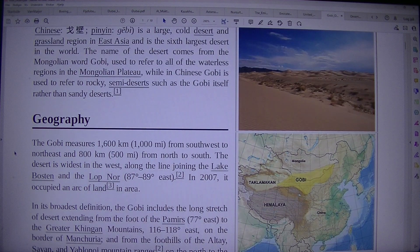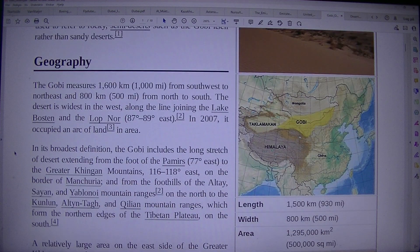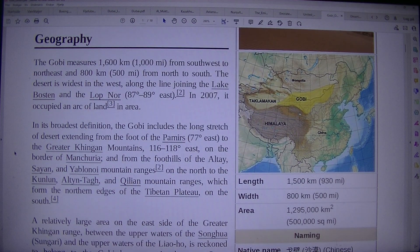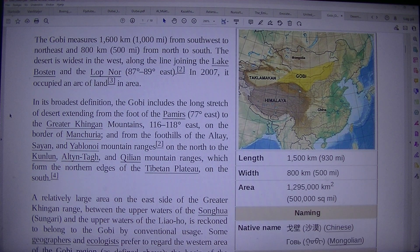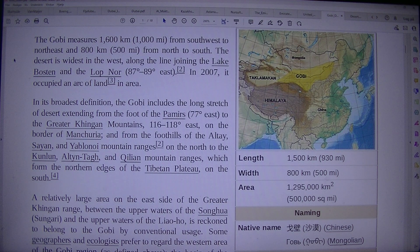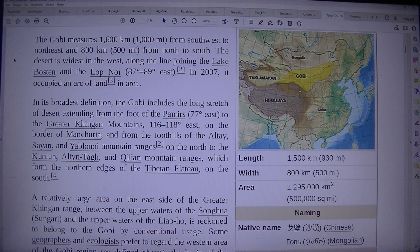The Gobi measures 1,600 kilometers (1,000 miles) from southwest to northeast and 800 kilometers (500 miles) from north to south. The desert is widest in the west, along the line joining Lake Bosten and Lop Nor, at 87 to 89 degrees east.